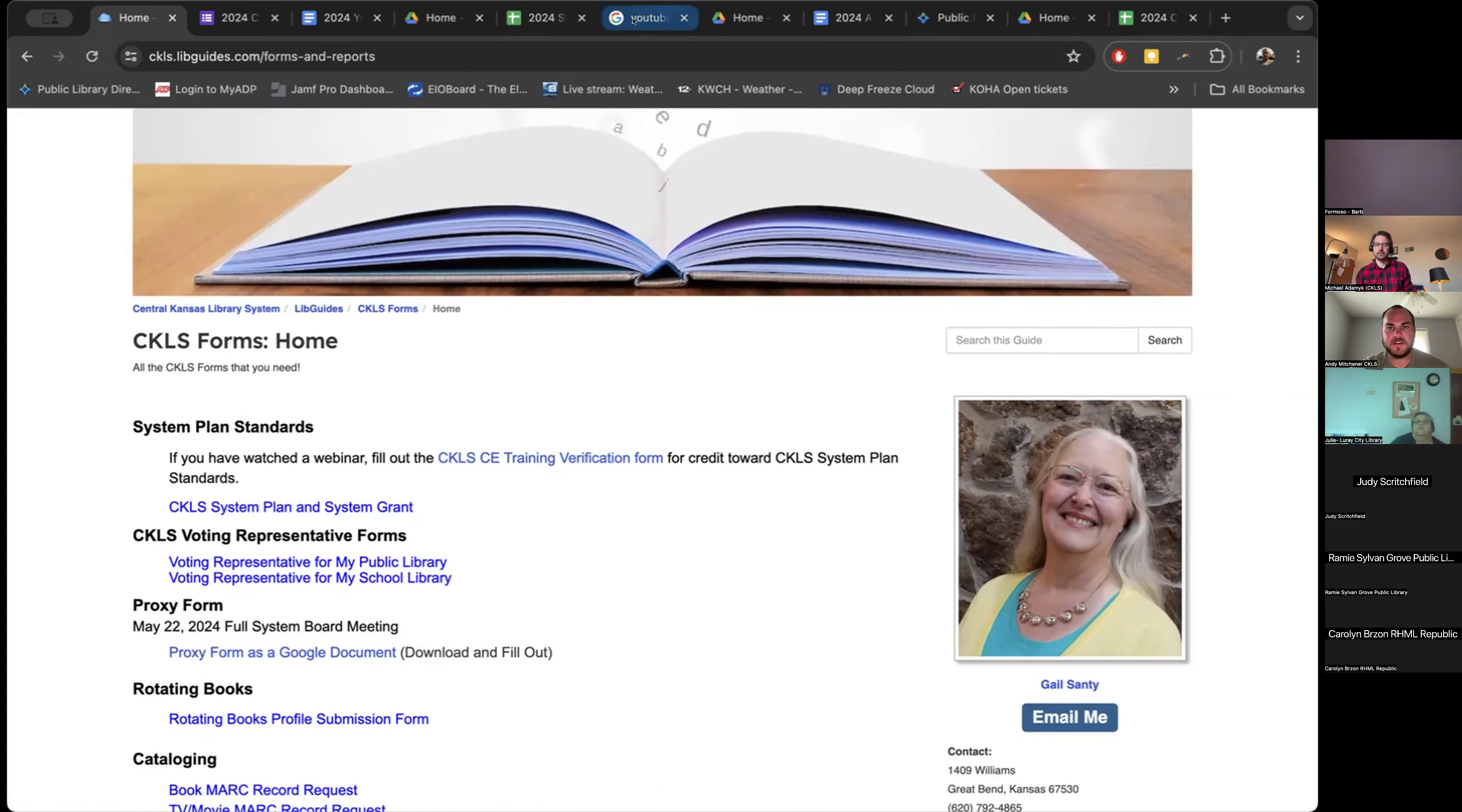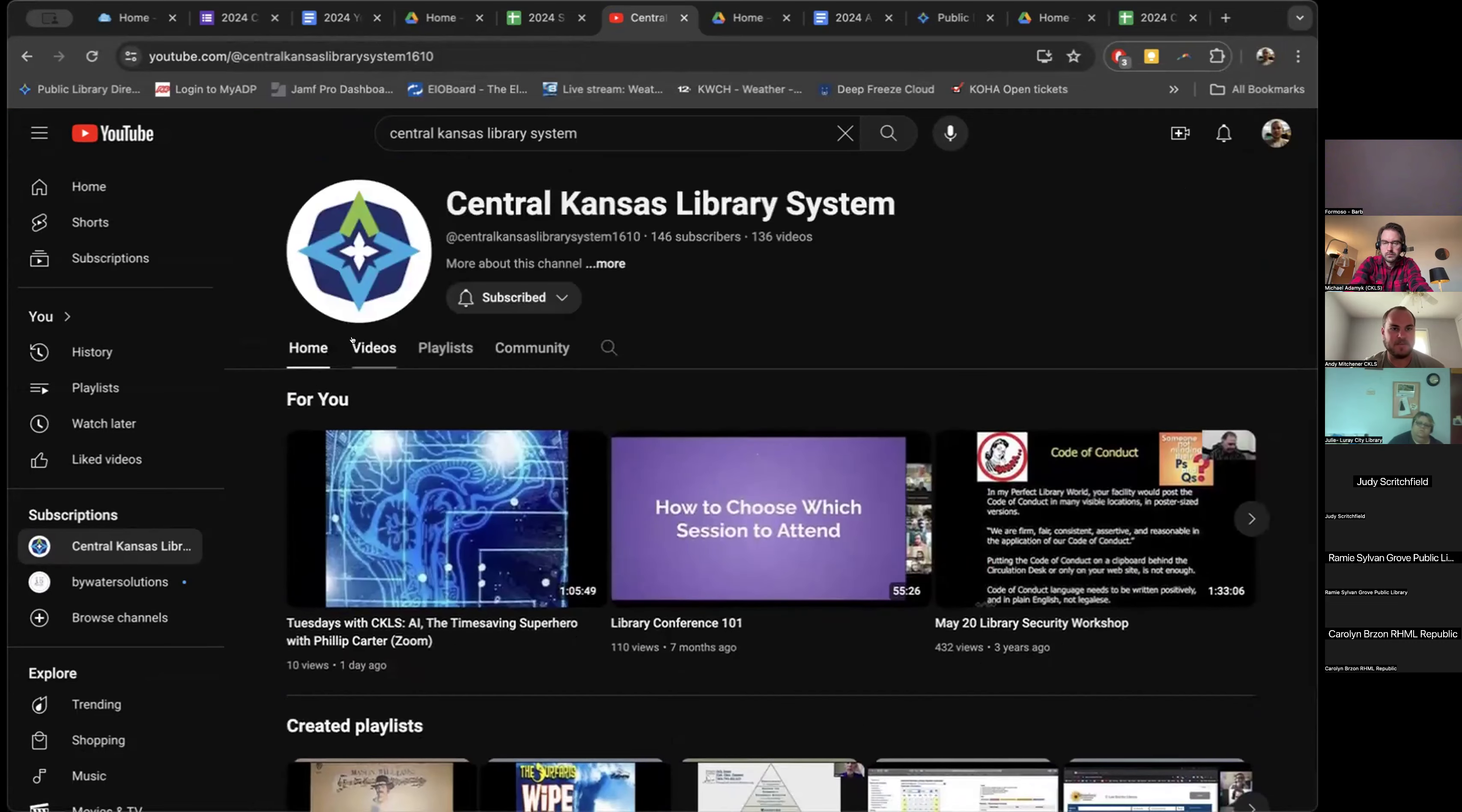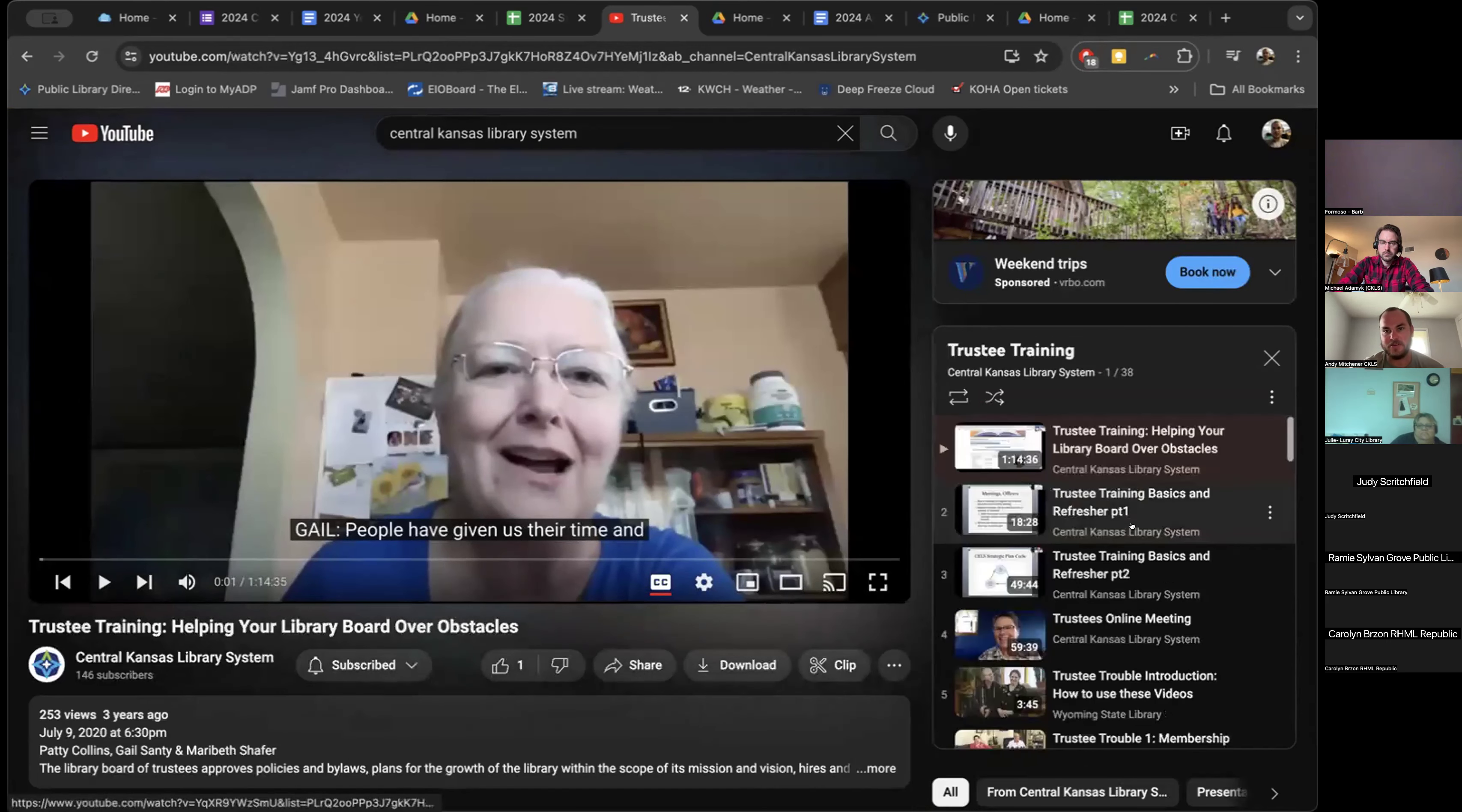I'm going to show you the YouTube channel here real quick. If you go to youtube.com and you type in central Kansas library system, CKLS does have a YouTube channel which has all our videos posted on it. I think YouTube's a little more convenient to navigate than going to the libguides. If you click on home, there's all the latest videos that have shown up. You can show the whole list of videos that we have, which is a lot, or you can go to playlists and playlists has things that are grouped together. So trustee training playlist has 38 videos in it. People have given us their time and you can see how many videos there are and you can go through and find which ones you might want to watch.